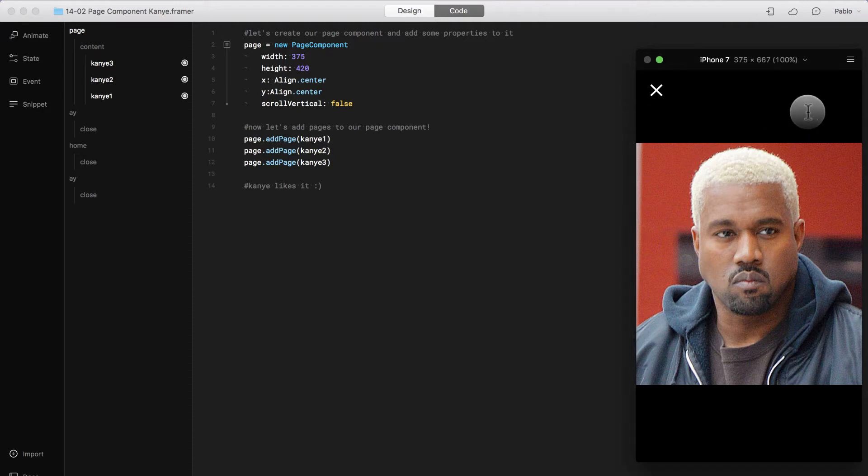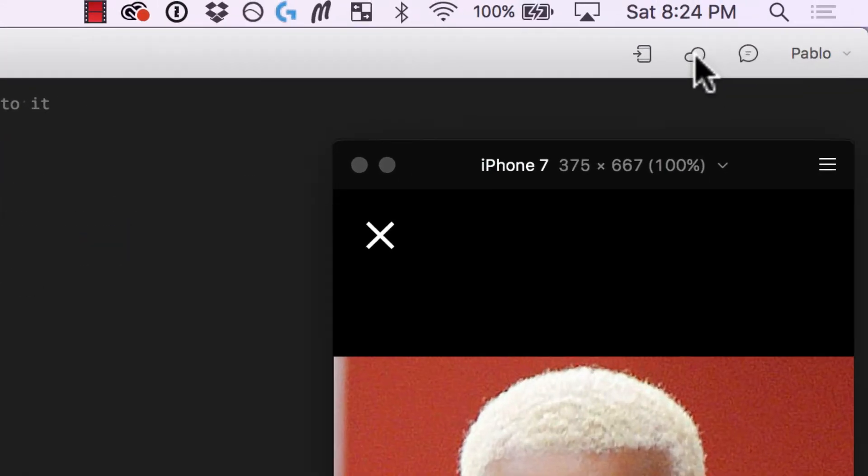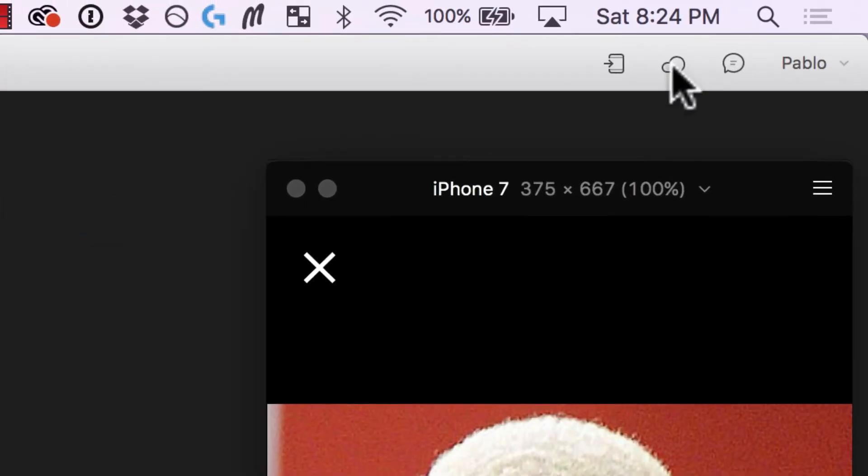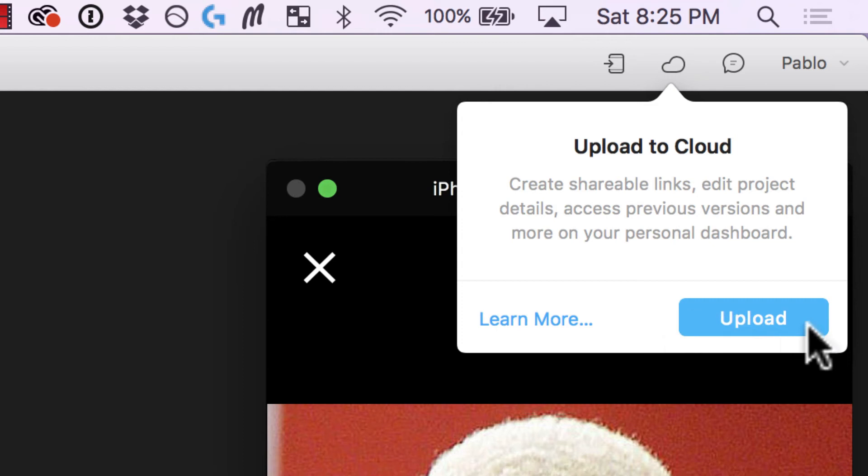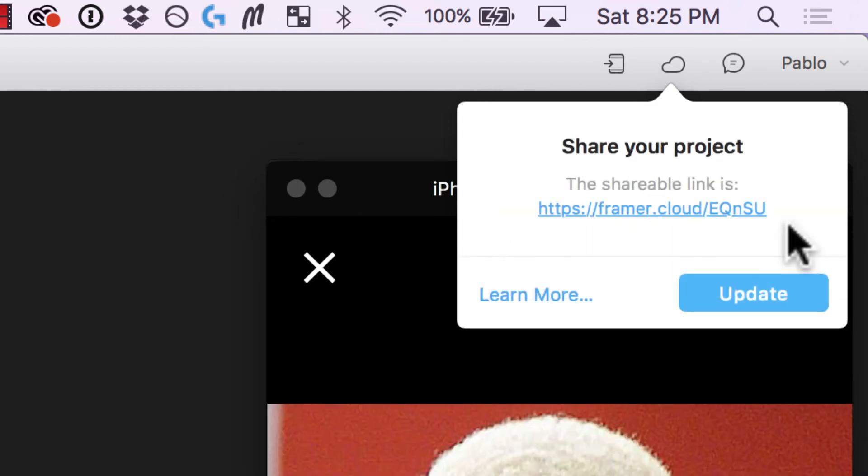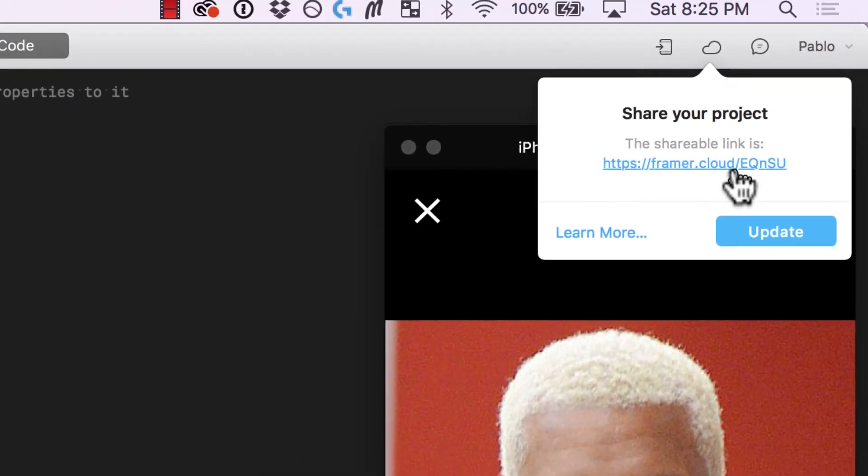Another way to share your projects is by uploading them to the cloud. You're going to see here this little icon of a cloud and then you can upload it. So I'm going to upload this, the Kanye West prototype. There you go. It finished uploading and then it gives you a link that you can share with other people.